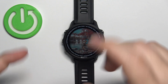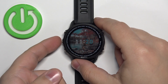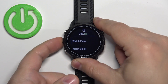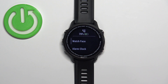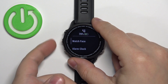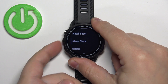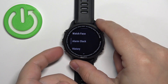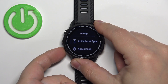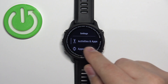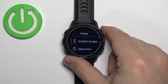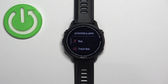First, press and hold the up button to open the menu. After the menu opens, you can use the up and down buttons to scroll through it. Now scroll through the menu, select the option called Activities and Apps, then press the Start button to enter.